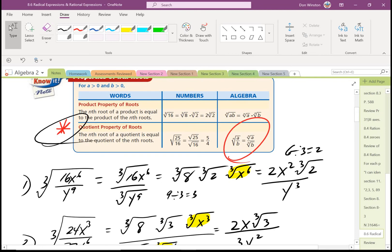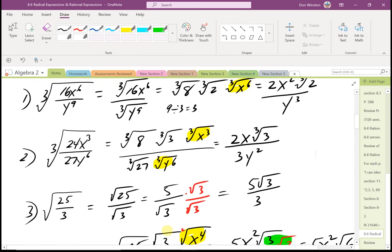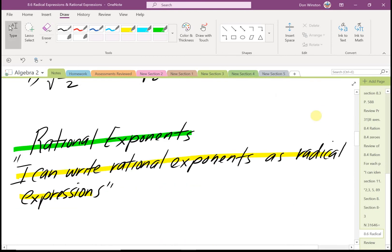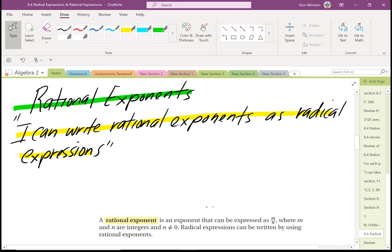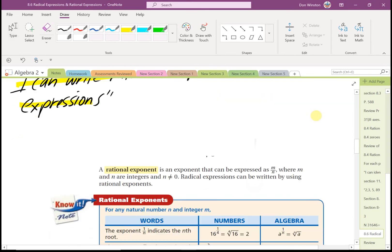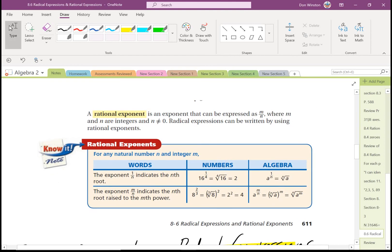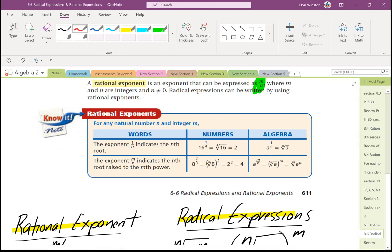That was the quotient property of roots. As you have homework problems, review those examples and you should be fine. Now we're going to look at rational exponents. I can write rational exponents as radical expressions. A rational exponent is an exponent that can be expressed as m divided by n — rational meaning ratio, meaning fraction — where m and n are integers and n is not equal to zero.